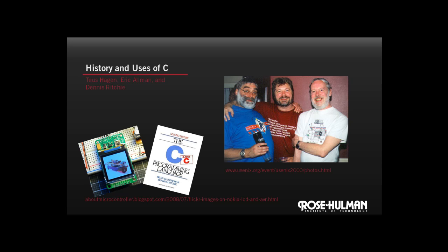C was invented back in 1972 by Dennis Ritchie at AT&T Bell Labs. Here we have a picture of Dennis on the right side of the screen, having fun with Toos Hagen, an open source development activist, and Eric Allman, the developer of Sendmail.